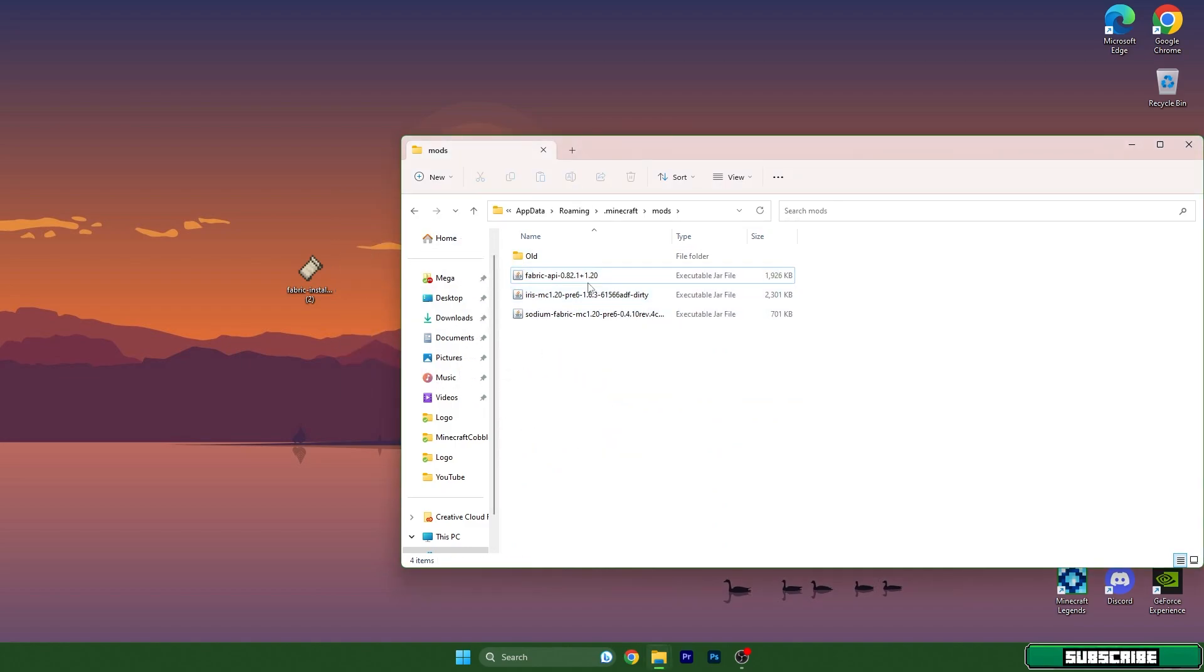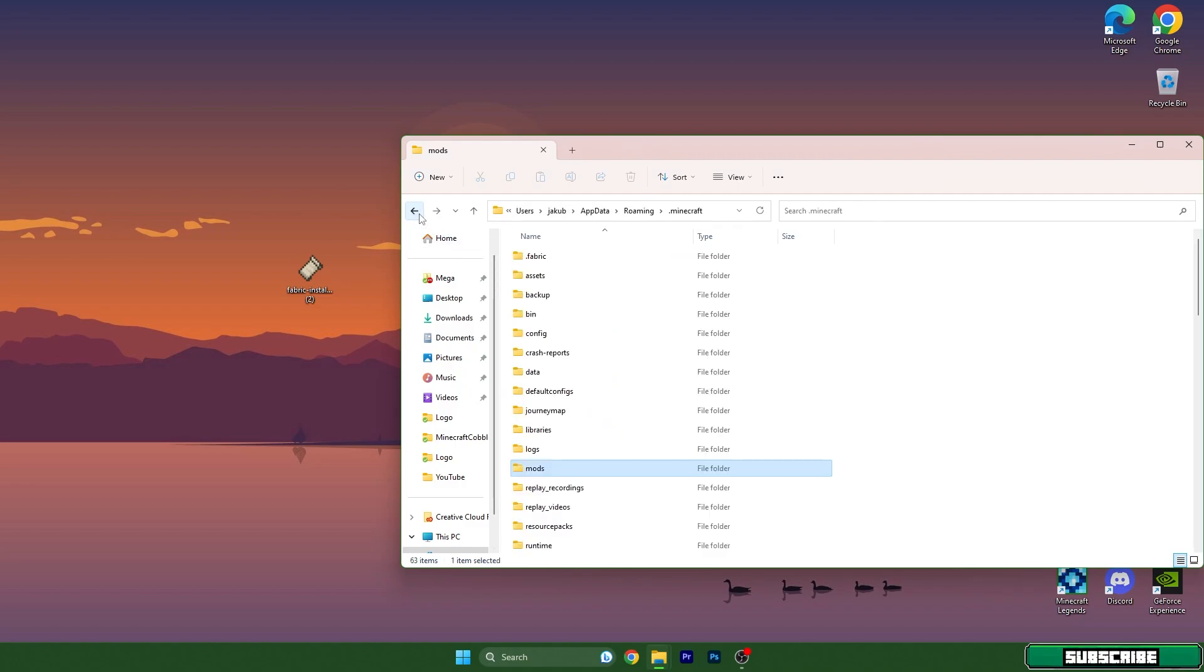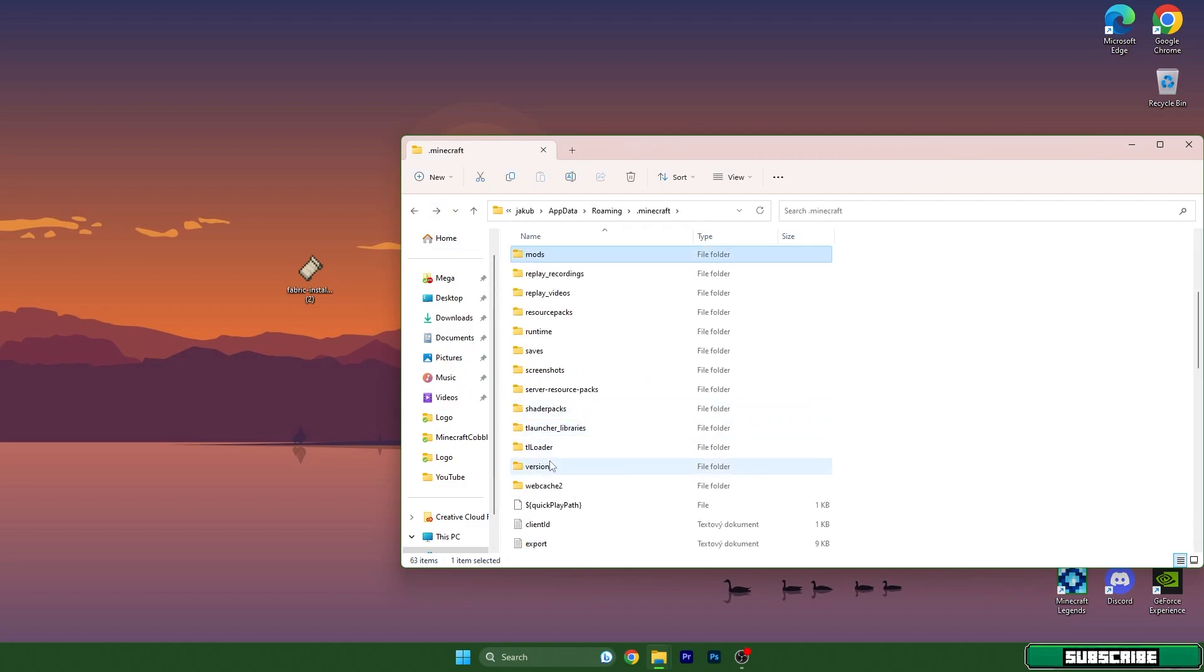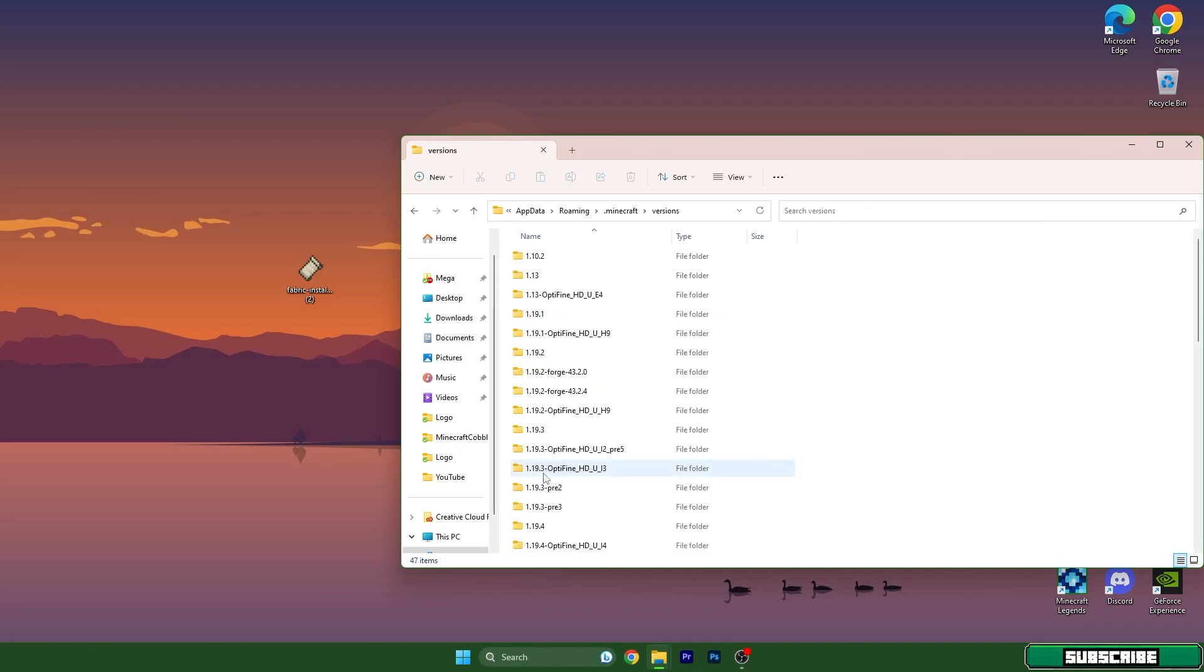Go back, scroll down, and you can find the versions folder. Go into there.